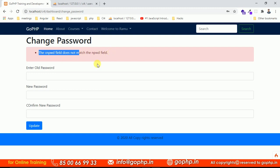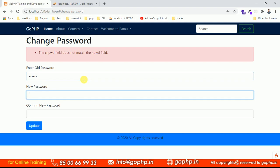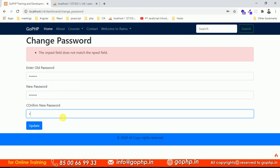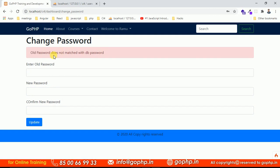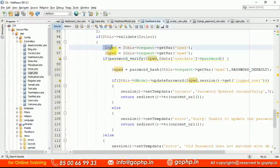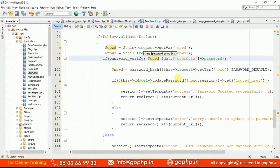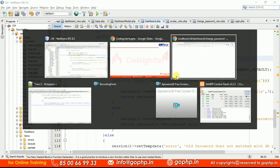Enter valid data: old password 123456. However, we still get 'old password does not match'. We found the mistake — in the password_verify call, we were passing npwd instead of opwd. We need to pass opwd (the old password entered) to verify against the database password. Fix this and resubmit.